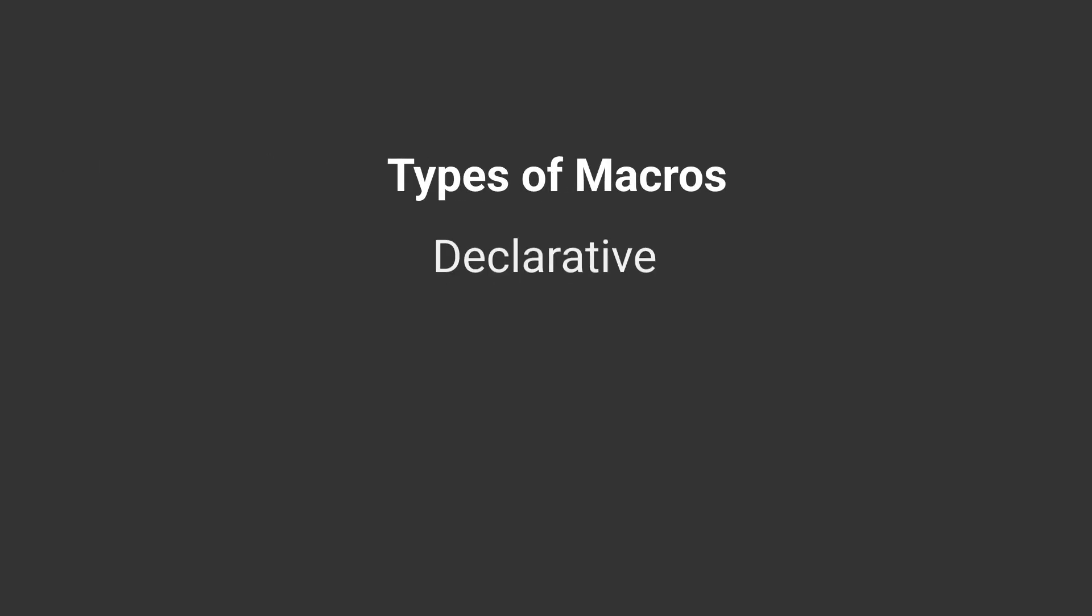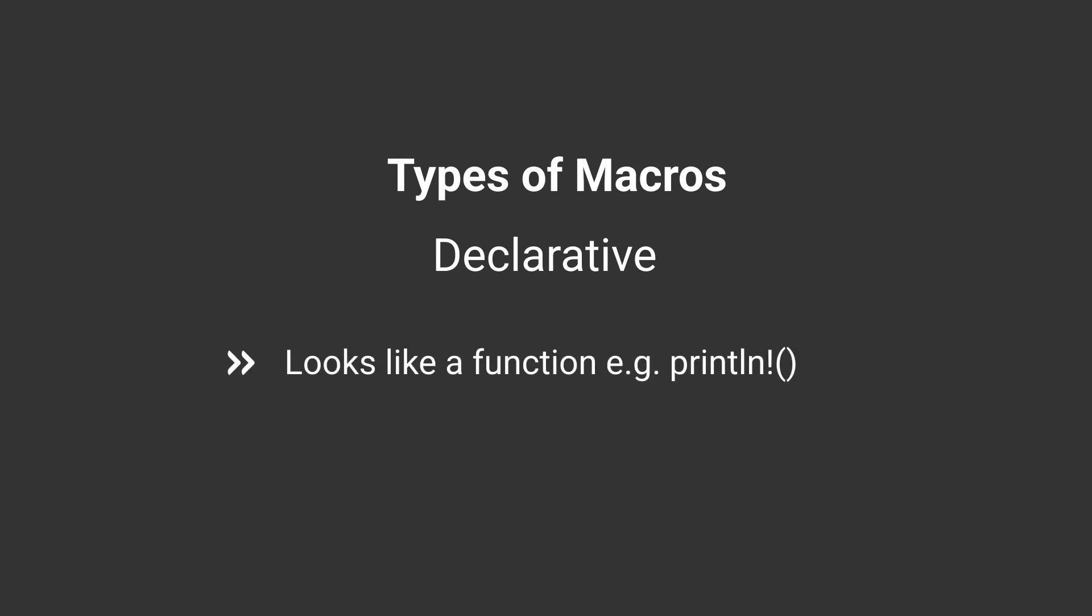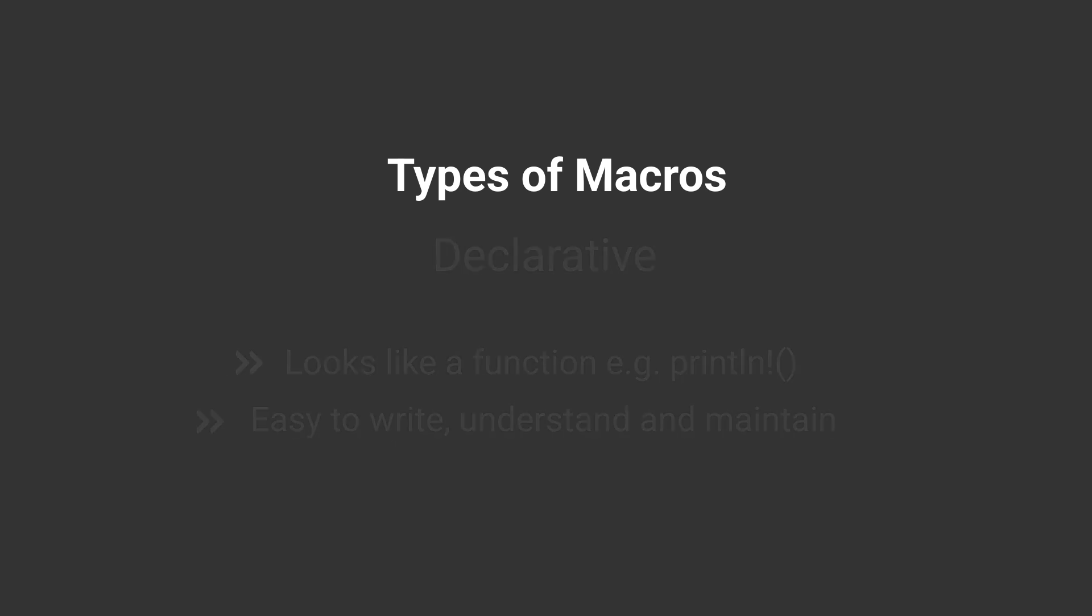In the last video we talked about two types of macros in Rust. The last video's topic was about declarative macros, the ones that look like a function and are the easiest type of macro to write, comprehend, and maintain.